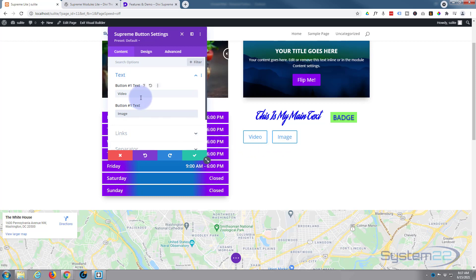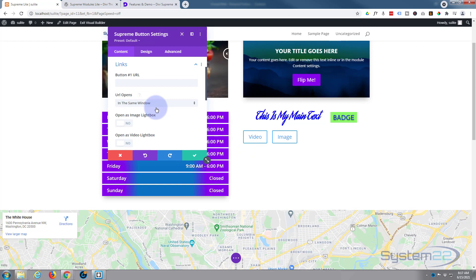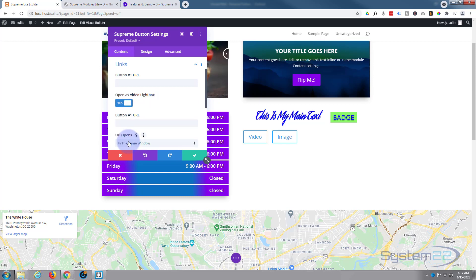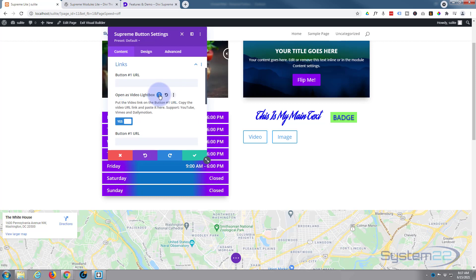Down below you can put in the links for your modules. For the first one, I'm going to hit 'Open as Video Lightbox.' If you hover over the little question mark, it tells you to put the video link on Button 1 URL, and it supports YouTube, Vimeo, and Dailymotion.